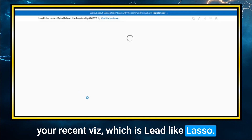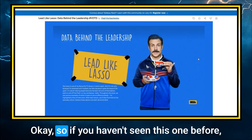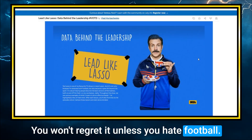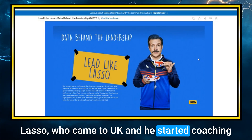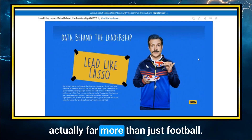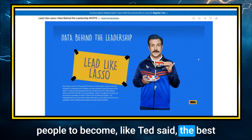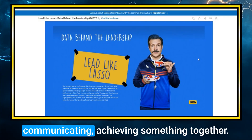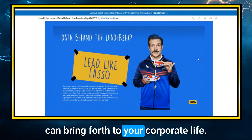Today we want to talk about one of your recent vizzes — 'Lead Like Lasso.' Can you give a quick intro about Ted Lasso for those who haven't seen the show? If you haven't seen it, I just recommend you go and do it — you won't regret it. This is a TV show about Ted Lasso, who came to the UK and started coaching football without any previous experience. But the show is far more than just football — it's about leadership, helping other people become the best versions of themselves on and off the pitch. It's about relationships, communicating, and achieving something together. It has a lot of relatable lessons you can bring to your corporate life.